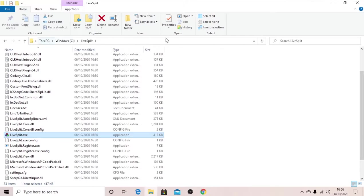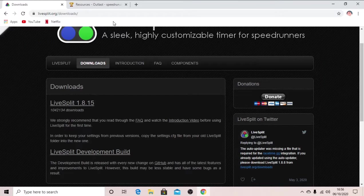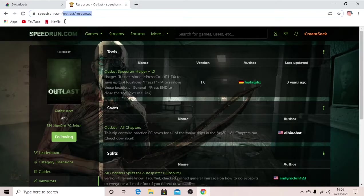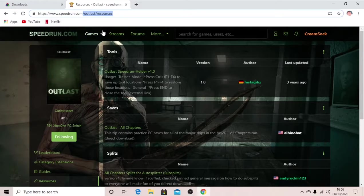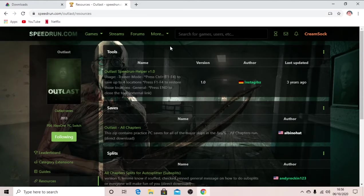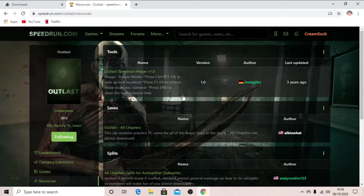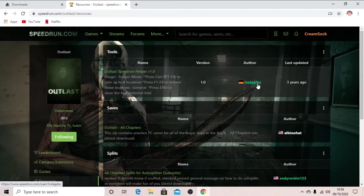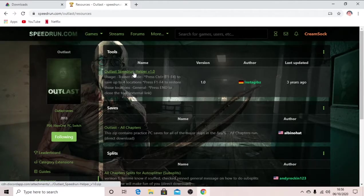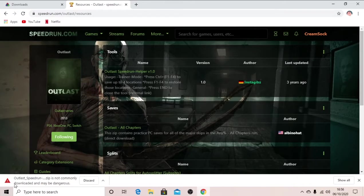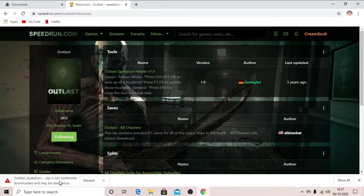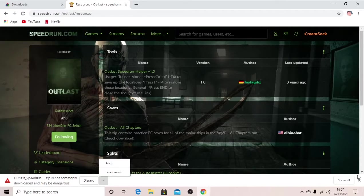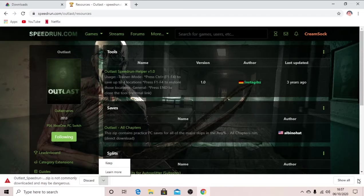So now we will go to this lovely website, speedrun.com slash outlast slash resources. And here we have a lovely outlast trainer by Instagibs. So you will click this, this popup will come, click up, click keep, and that will continue downloading.